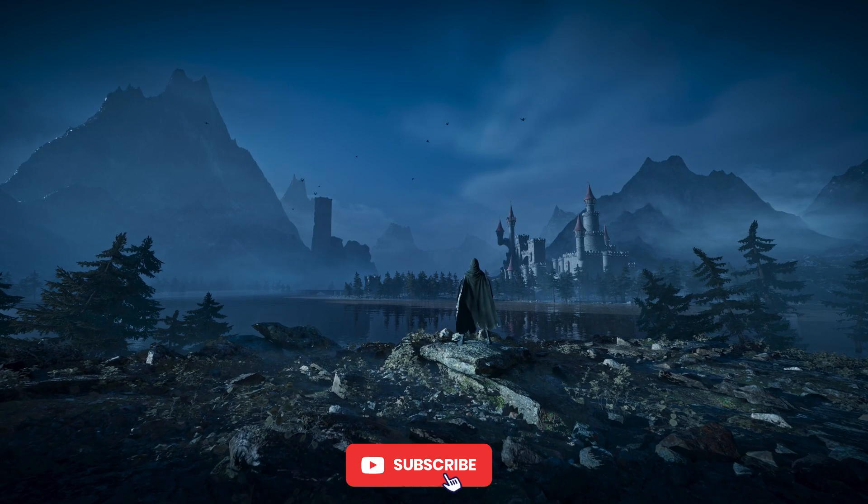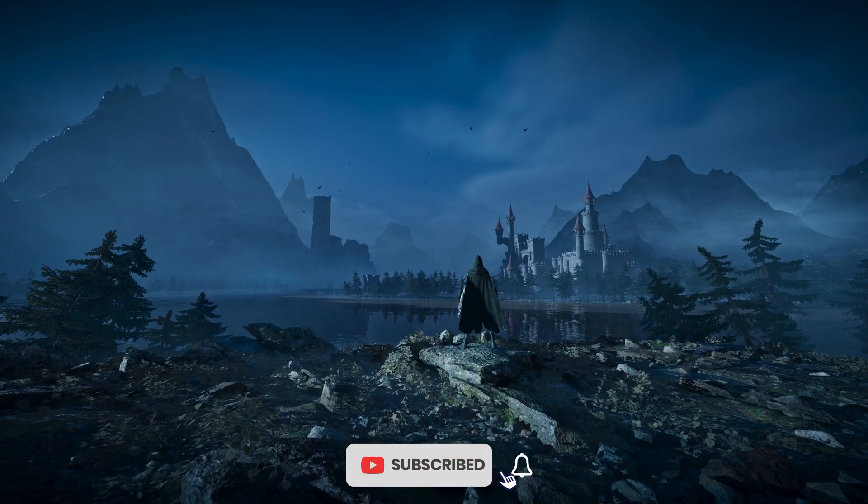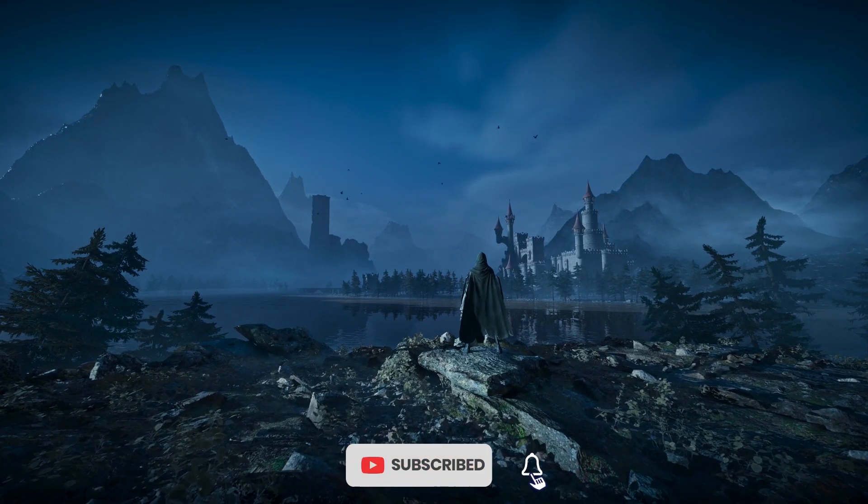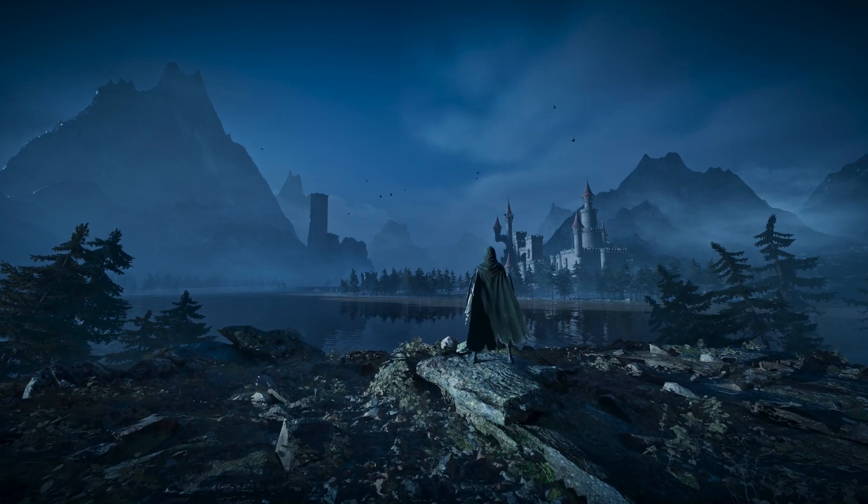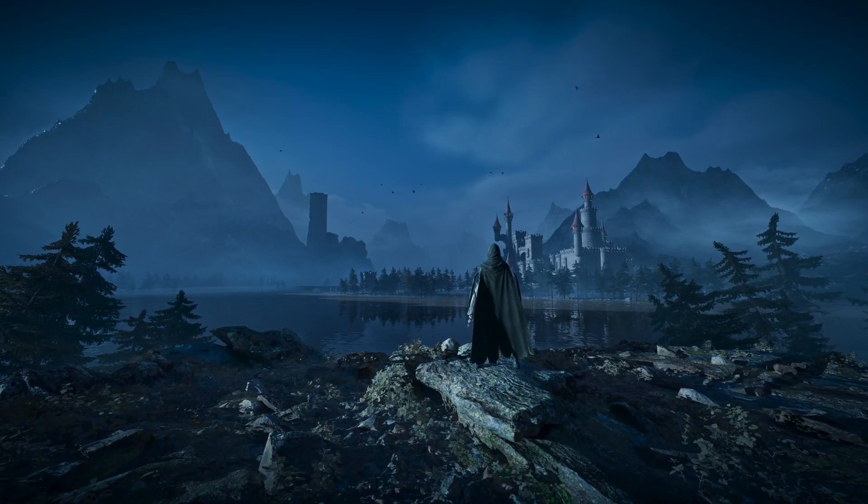If you found this tutorial helpful, please subscribe to my channel — it motivates me to keep creating awesome tutorials for you. Thanks for watching.